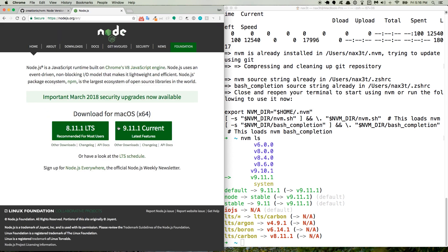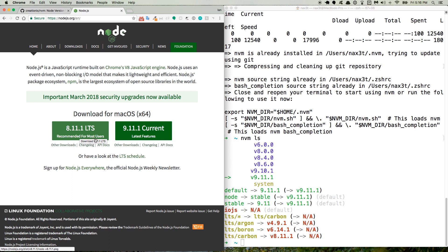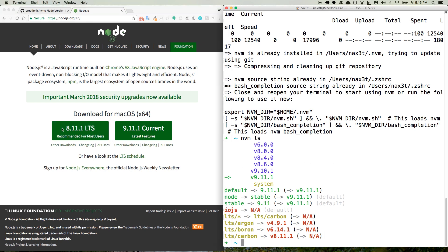And you can see that the most current version is 9.11.1 with the latest features. Or recommended for most users is 8.11.1, which seems to be a more stable version. Since I don't have 8.11.1, I'll go ahead and show you how to install that.